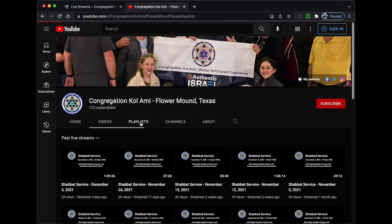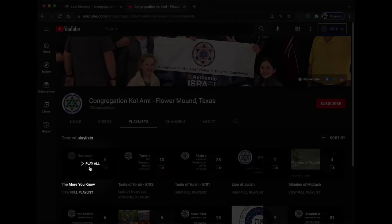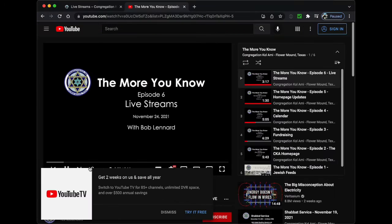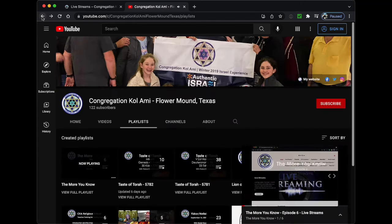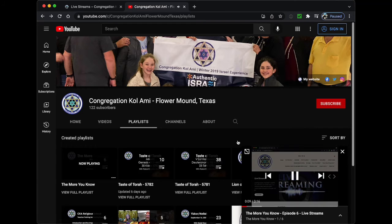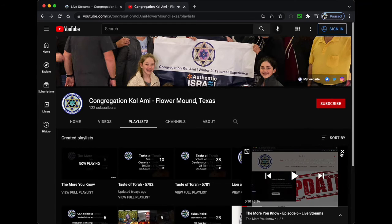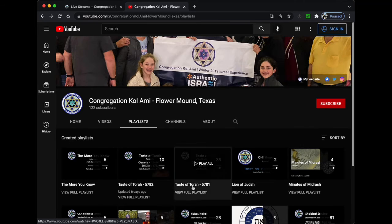The Playlist tab shows all of the playlists we have set up here for you. We have divided all of our videos into categories so you can find and isolate just the types of videos you want to watch. For instance, you can see all of the videos in this series by using the More You Know playlist, or you can review all of the Taste of Torah videos from 5781 by using that playlist. For me personally, this is the easiest way to explore all of our content.